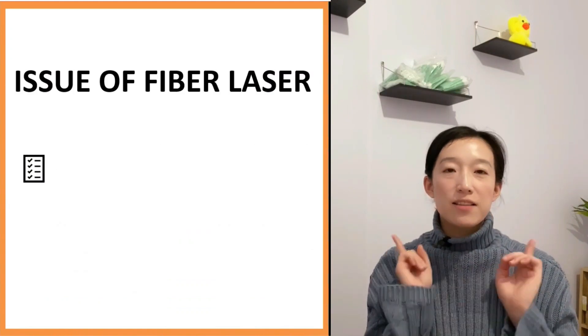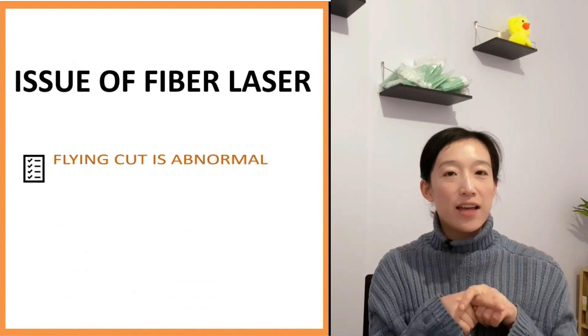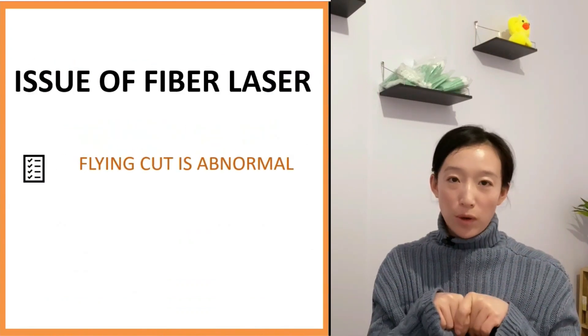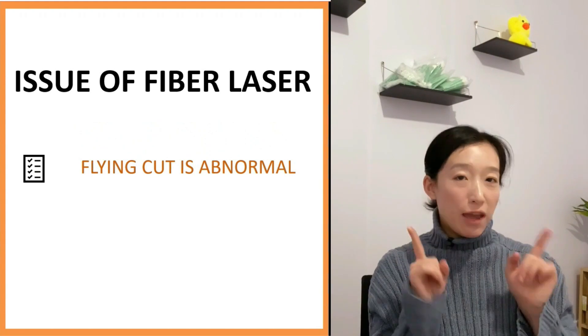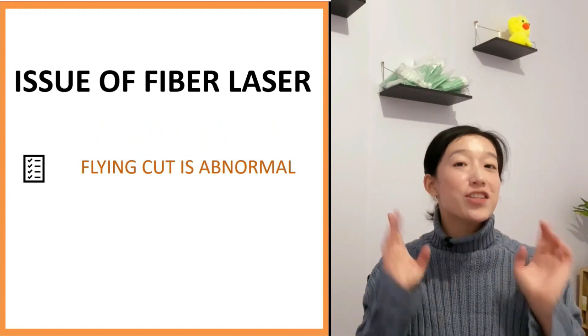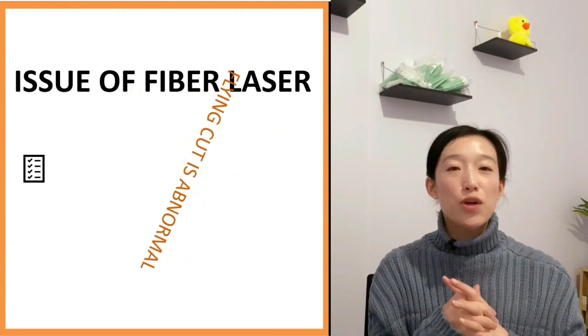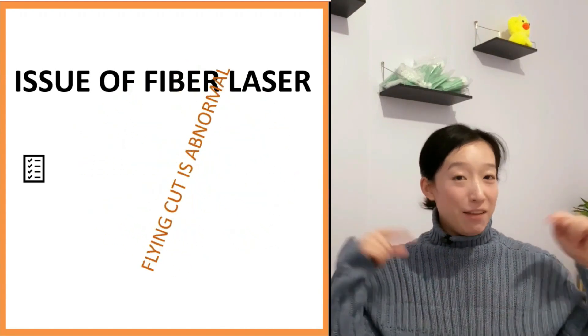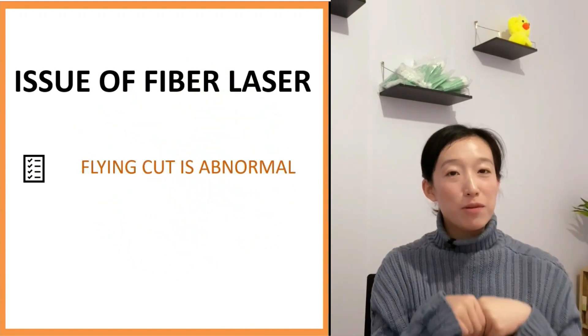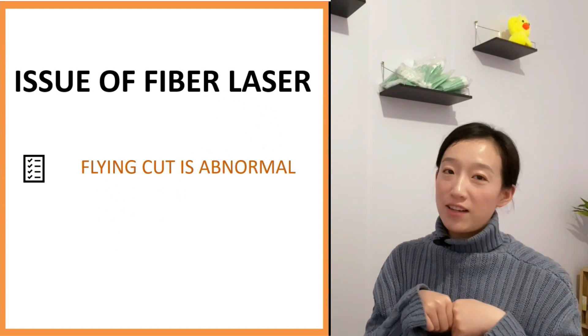That is, the flying cut is abnormal. Have you ever encountered such issue? Please leave it in the comment below, we can learn together.